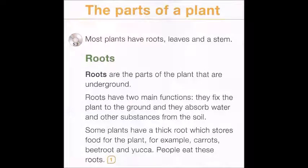The parts of a plant. Most plants have roots, leaves, and a stem.